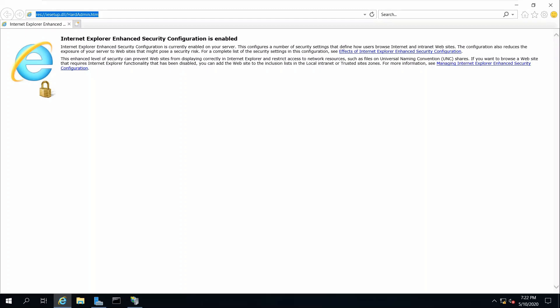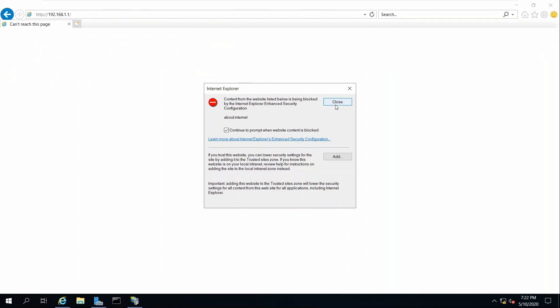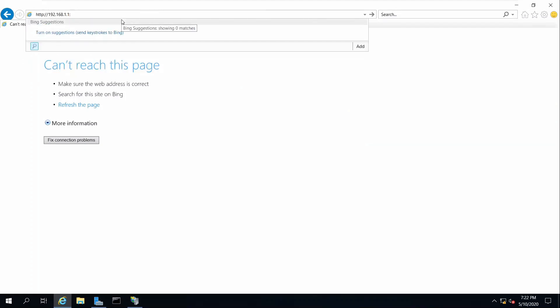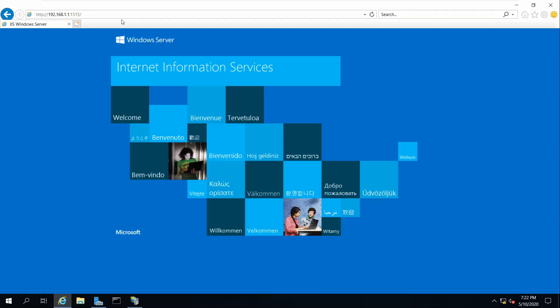Now if we go to the browser and test our web server at 192.168.1.1, you can see it says 'cannot reach this page'. That's because the server is no longer listening on the default port 80. We now have to add the custom port number, so type 192.168.1.1:1515. The web server is now listening on port 1515 and is successfully up.